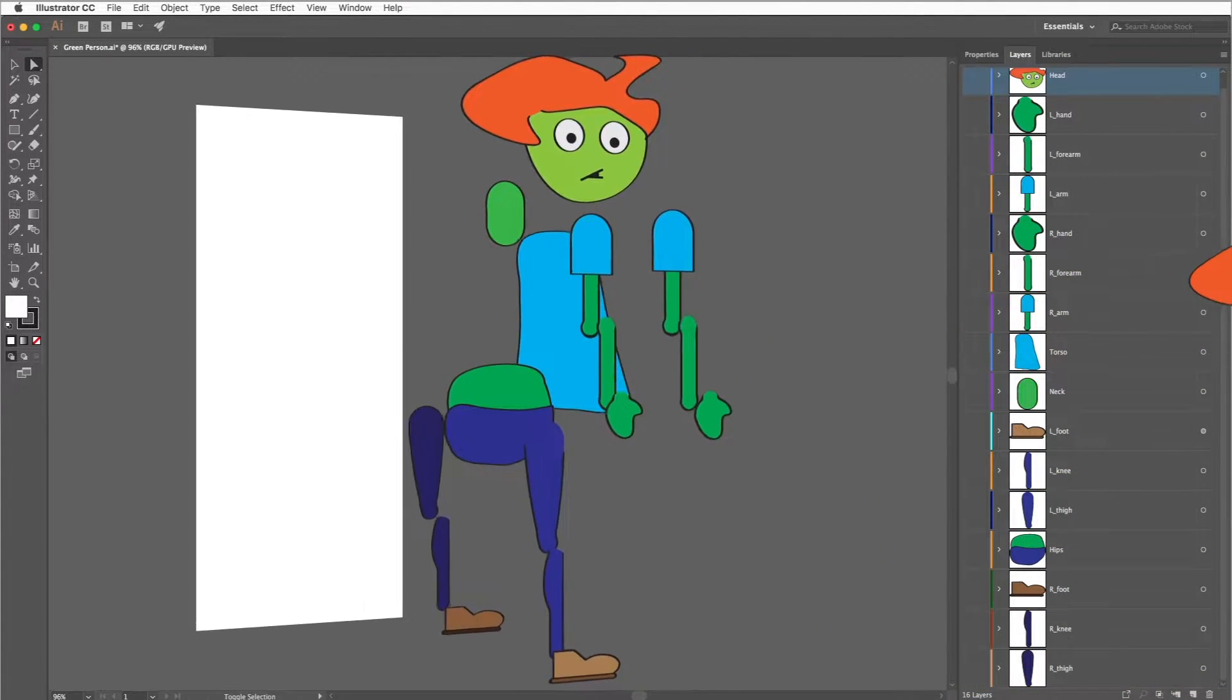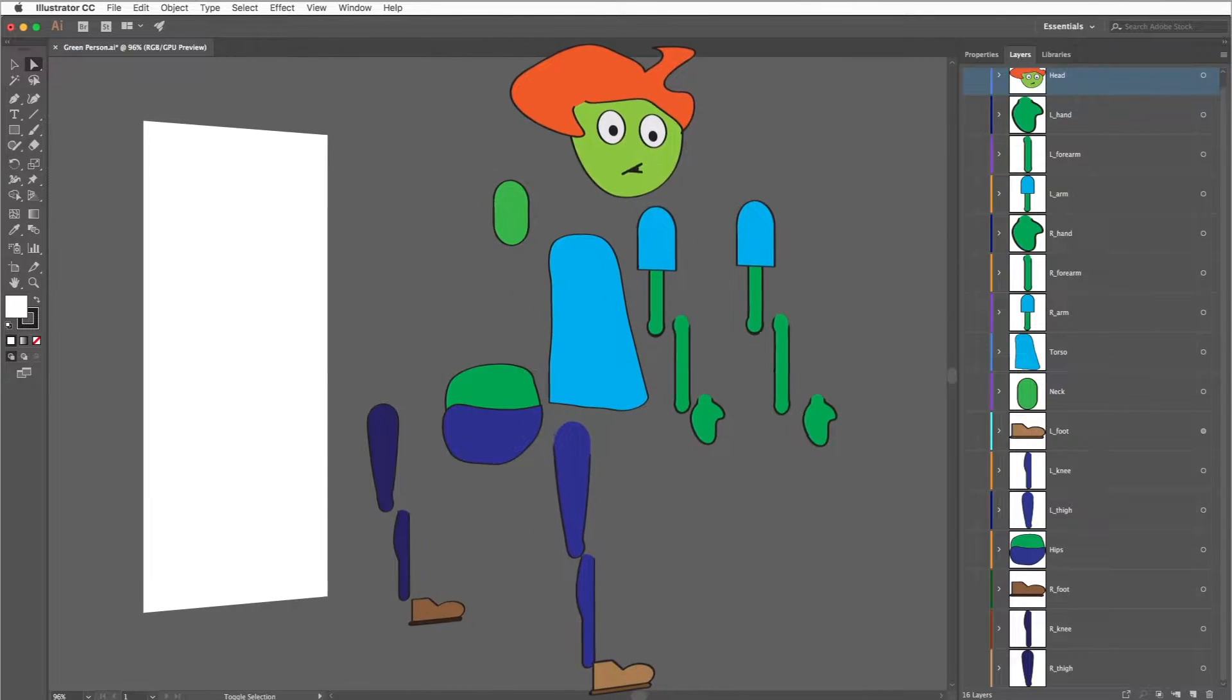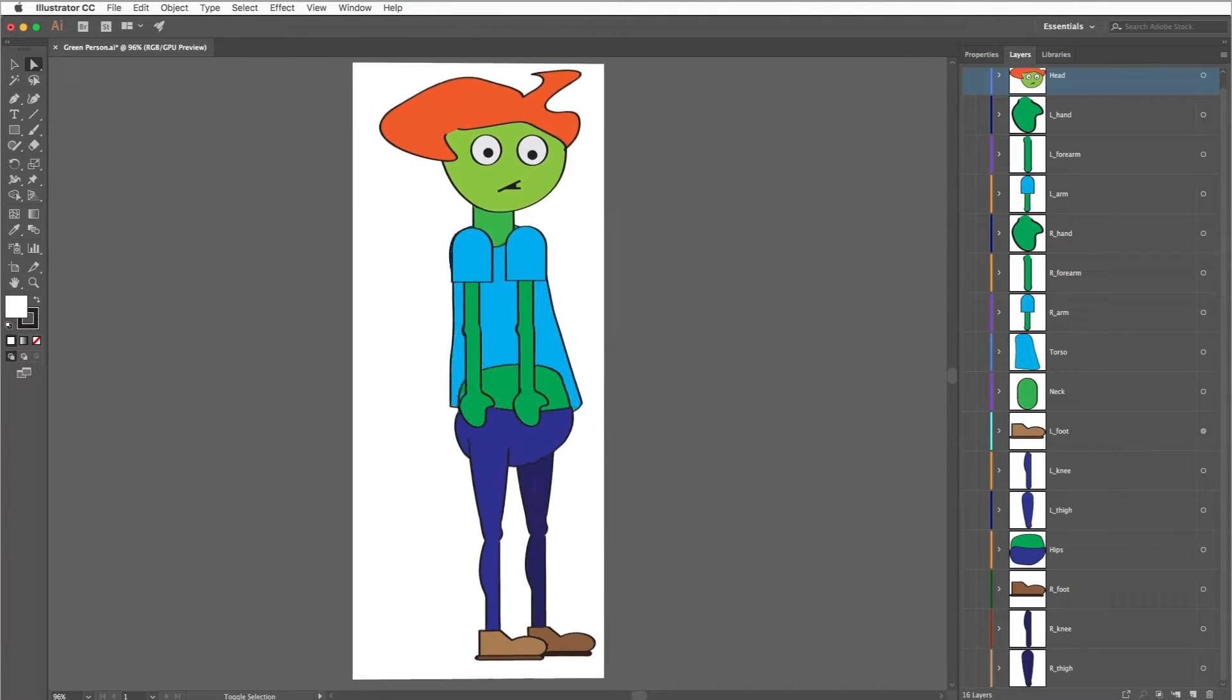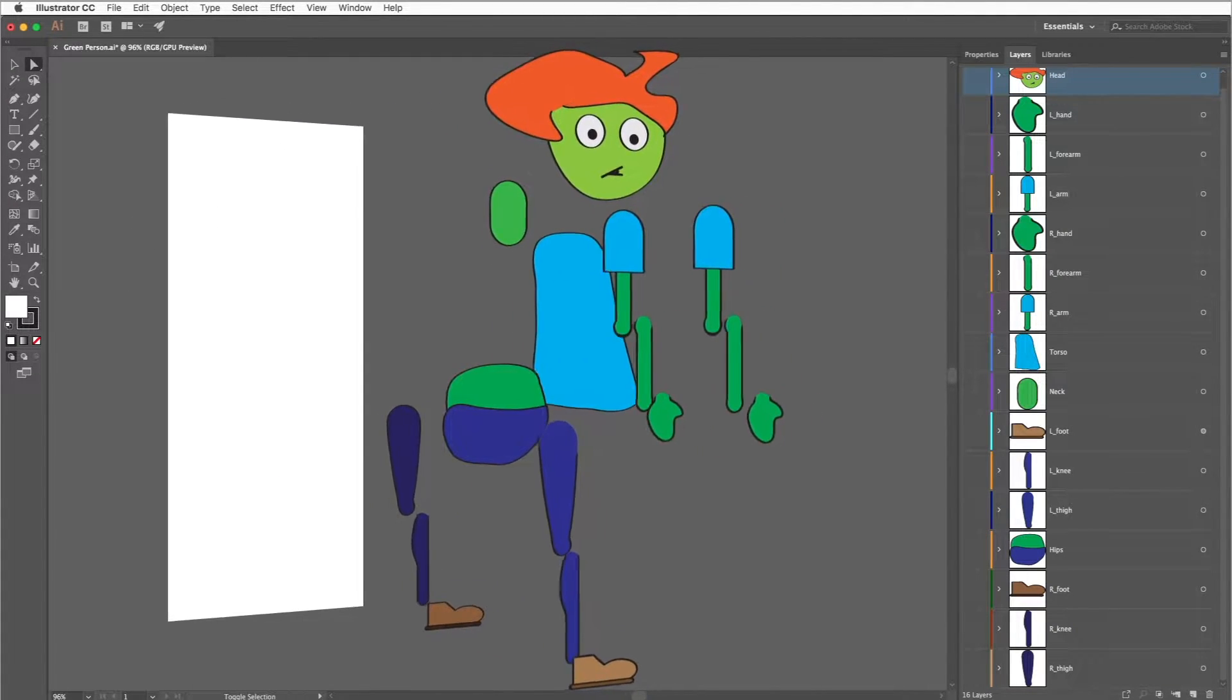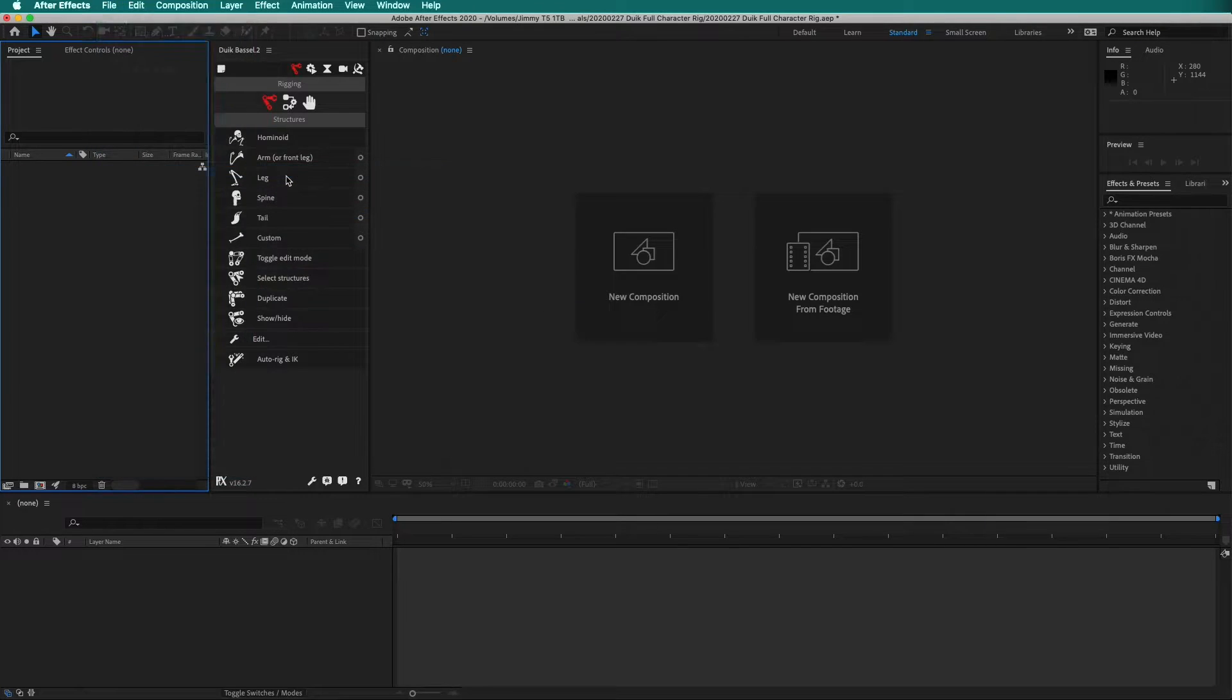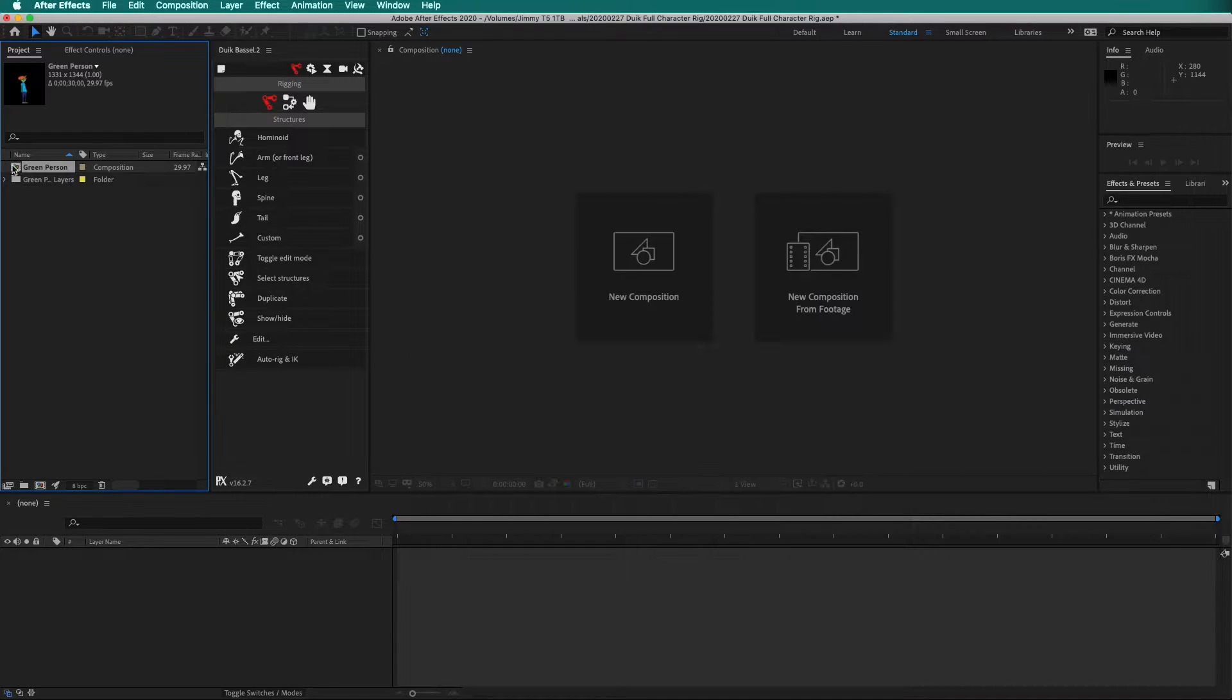We need to separate the artwork of the character as shown in the animation. Make sure each part of the character is on a different layer and labeled with the file names that Duik uses. Then import the file. Make sure to import it as Composition Retain Layer Sizes. Double click on the composition.